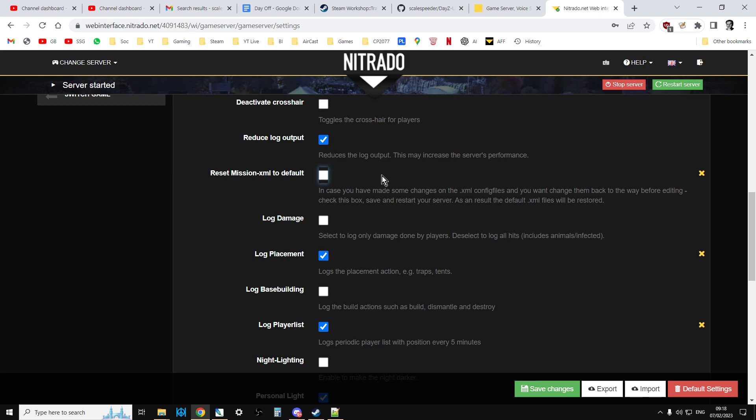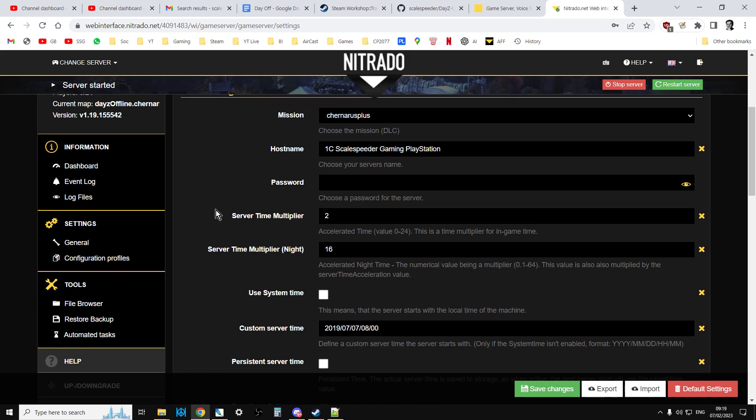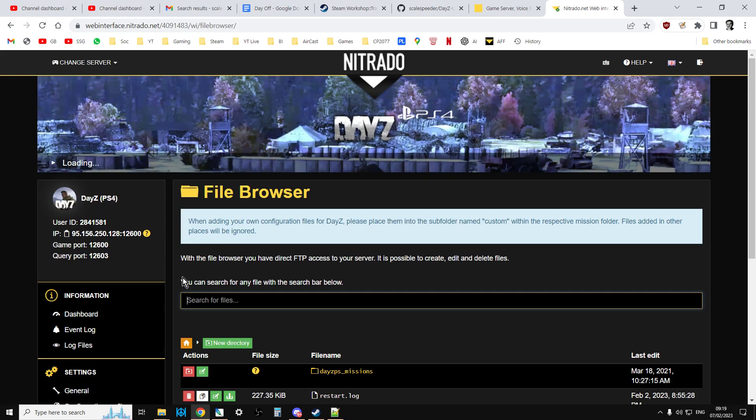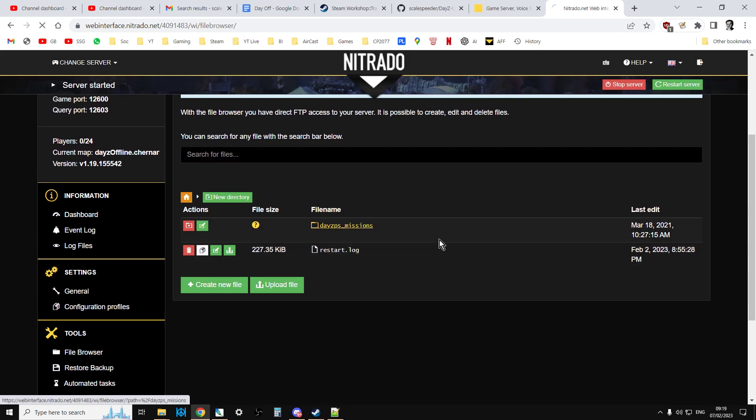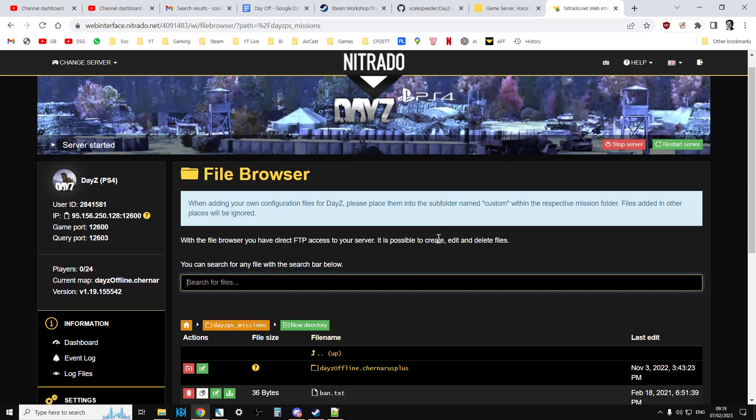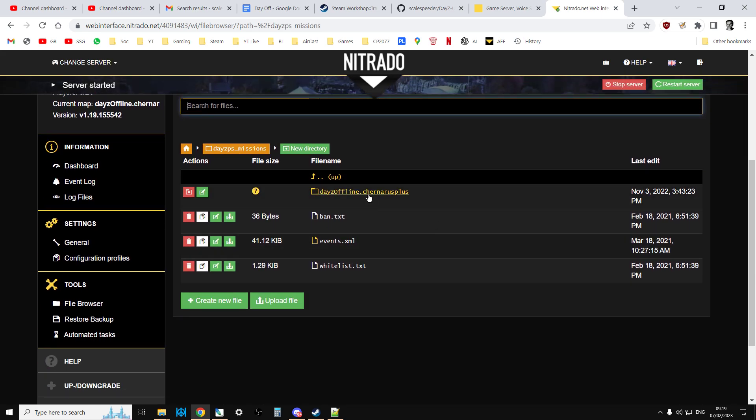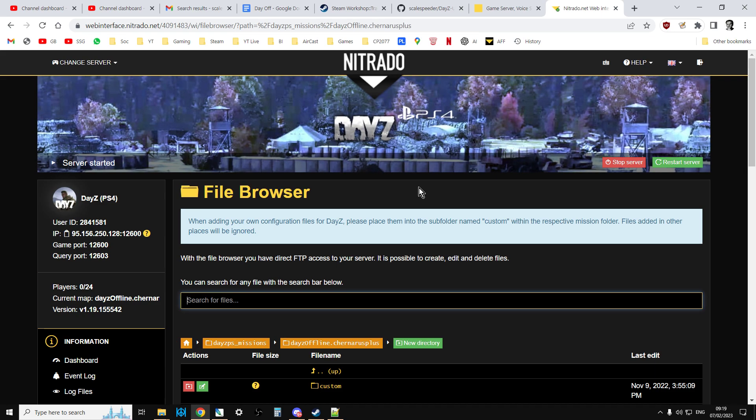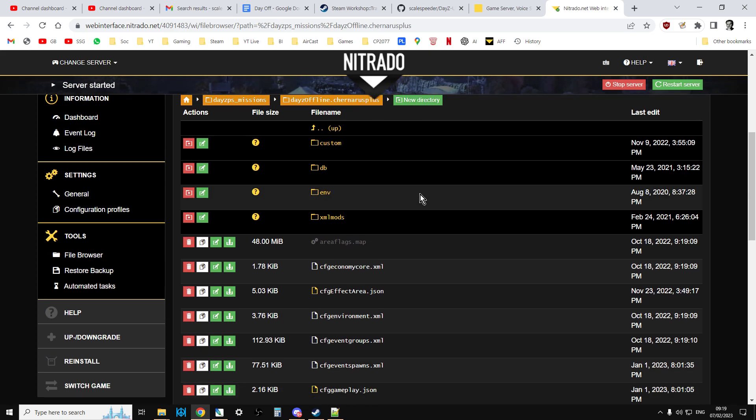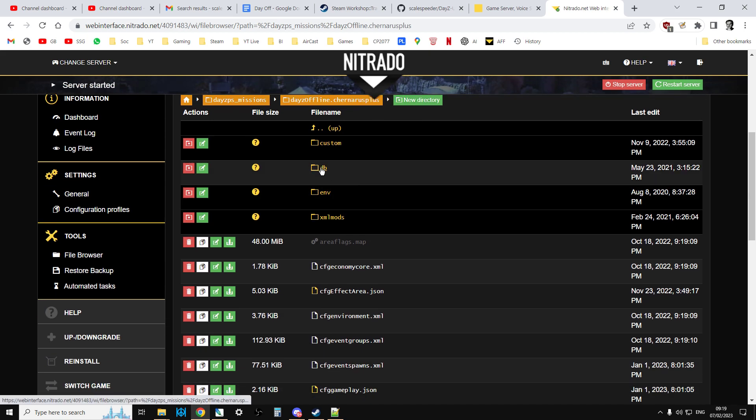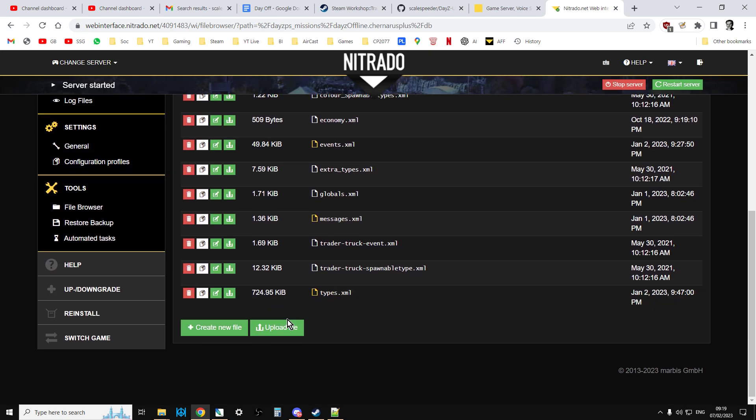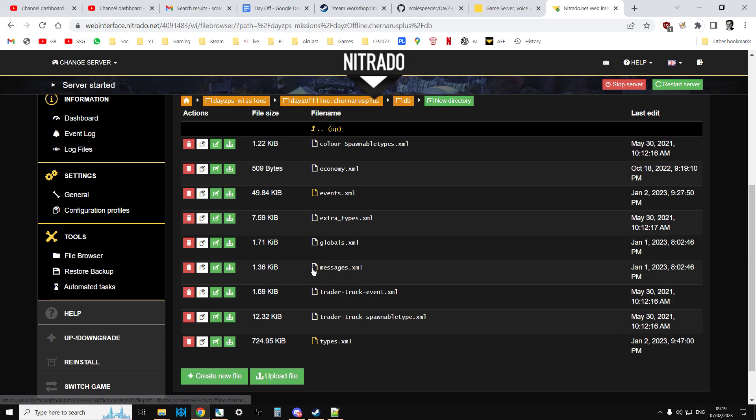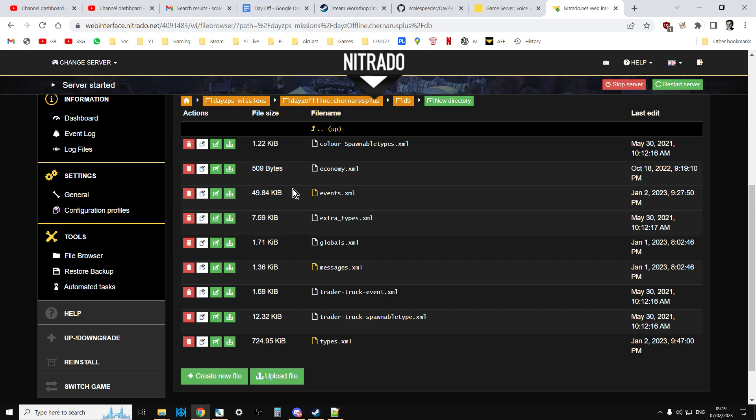And then you'll want to go into your types.xml that's on there and you'll want to do a search for mask and you'll want to see if the new masks are on there. If they are, you know you've got the latest files. And then all you need to do then is you just need to go into the file browser, go into the Missions folder. Remember these are just for Chernarus. Go into dayzOffline.chernarus+, and then go into the DB directory and then you just upload the types.xml over the top of the existing types.xml, and the messages over the existing messages type.xml if you want to use that. That just gives you a server restart.